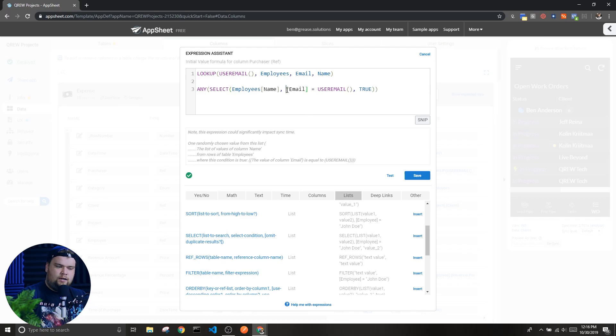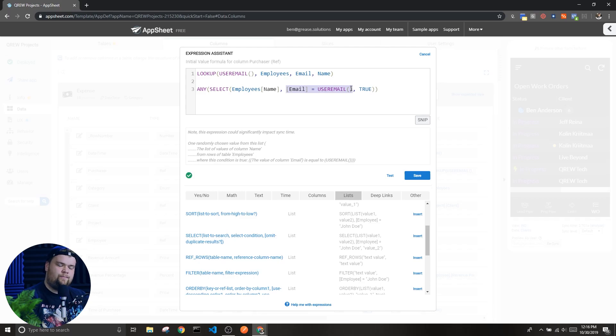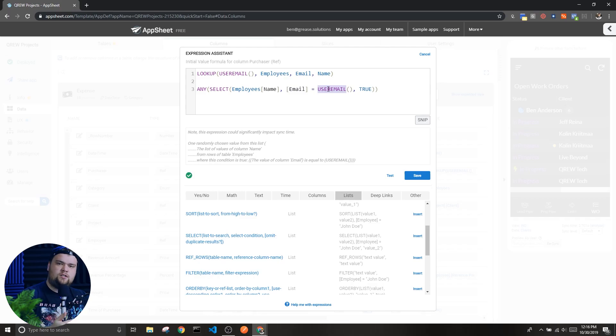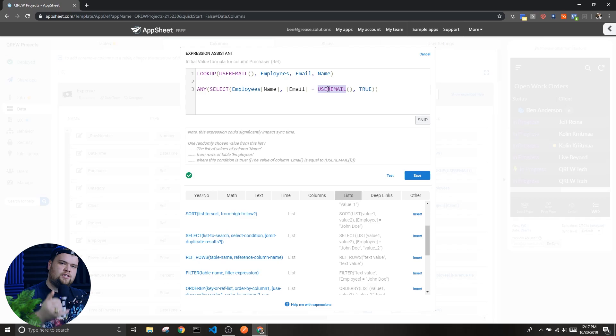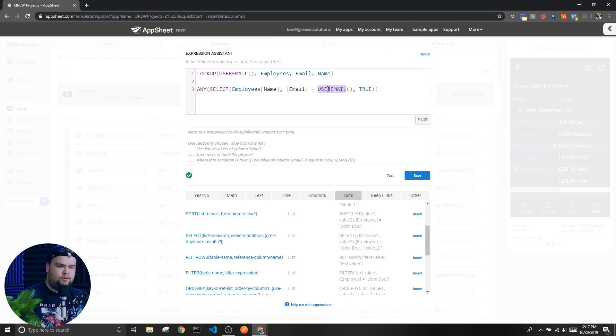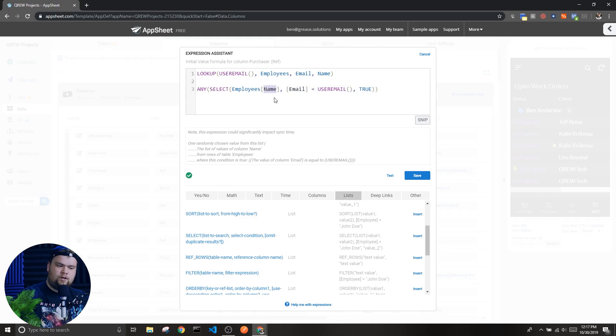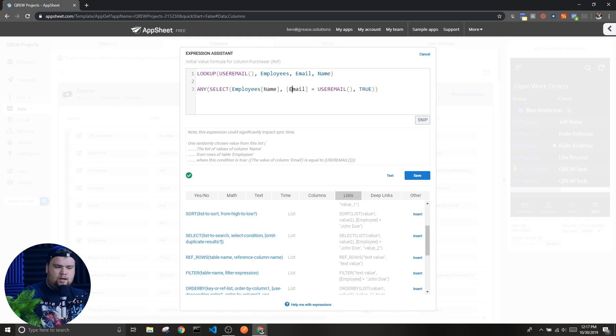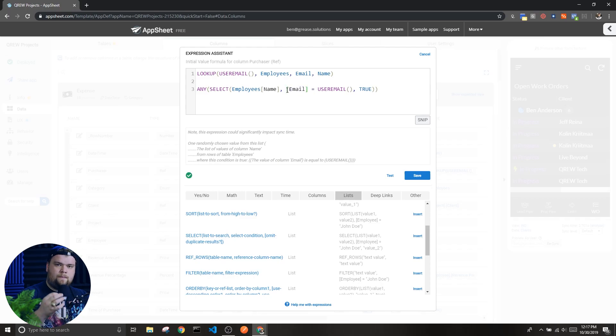Now for this list I only want the employees whose email equals the user email, which if you aren't familiar with that expression, it's an expression that returns the email of the current user. So this is making sure that I'm only getting the name of the current user, and I'm omitting duplicate results.